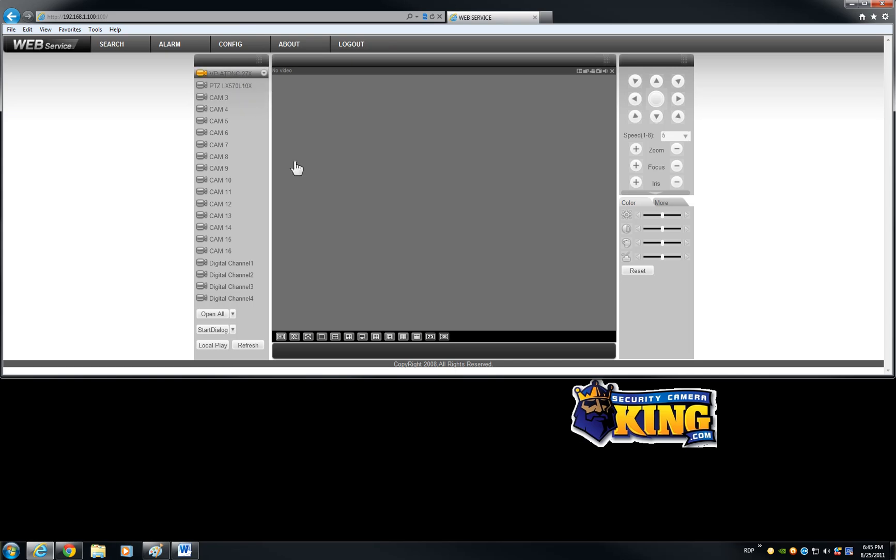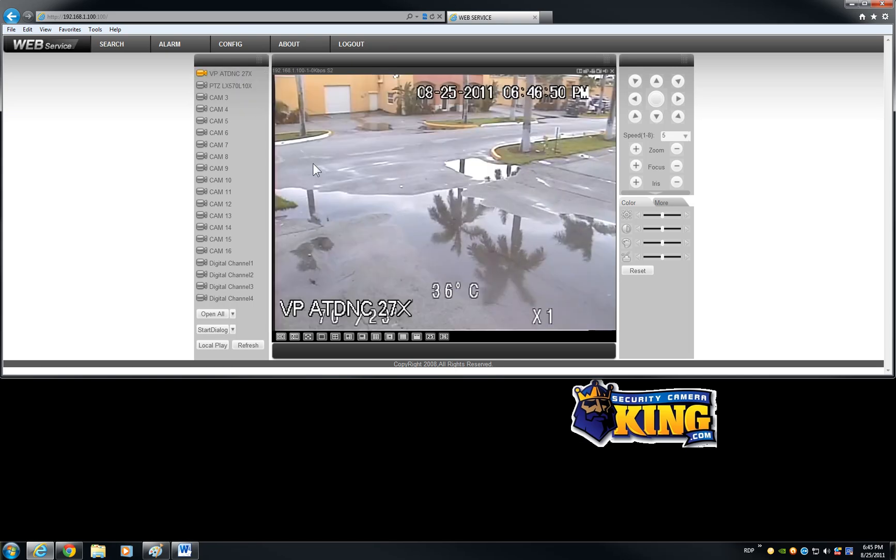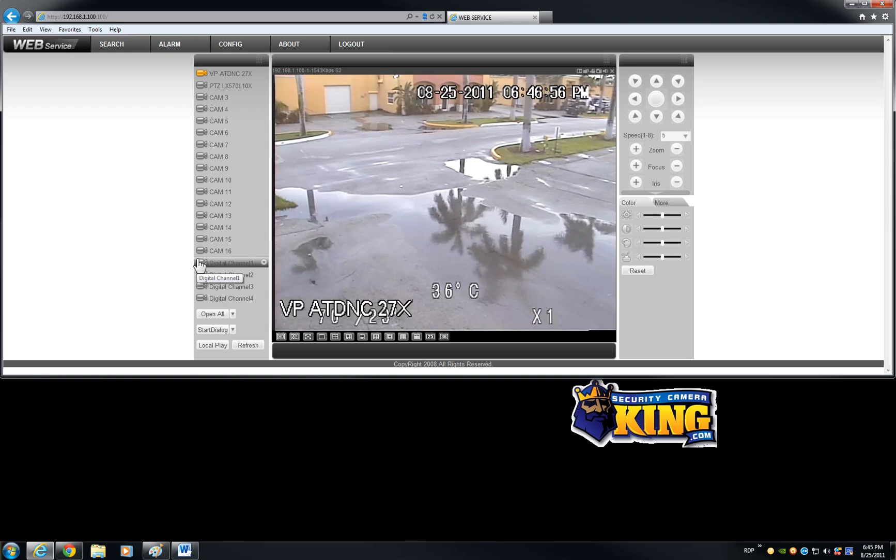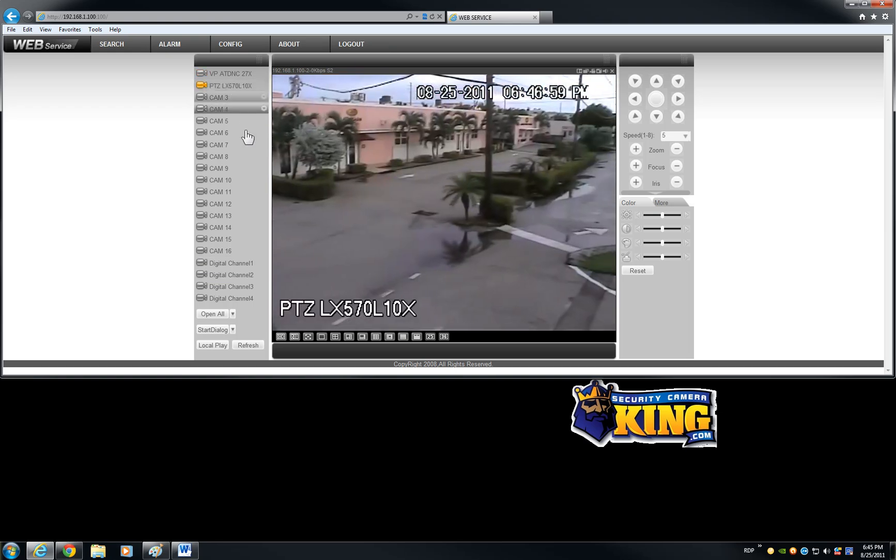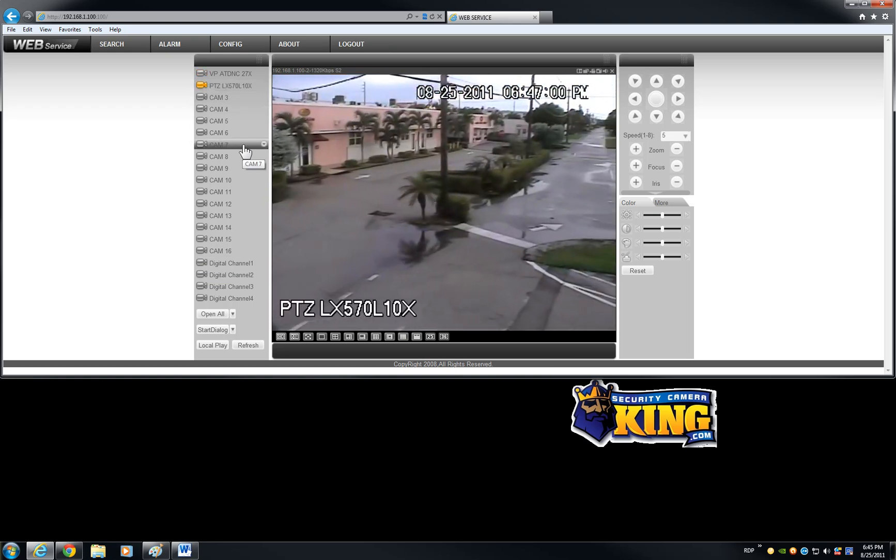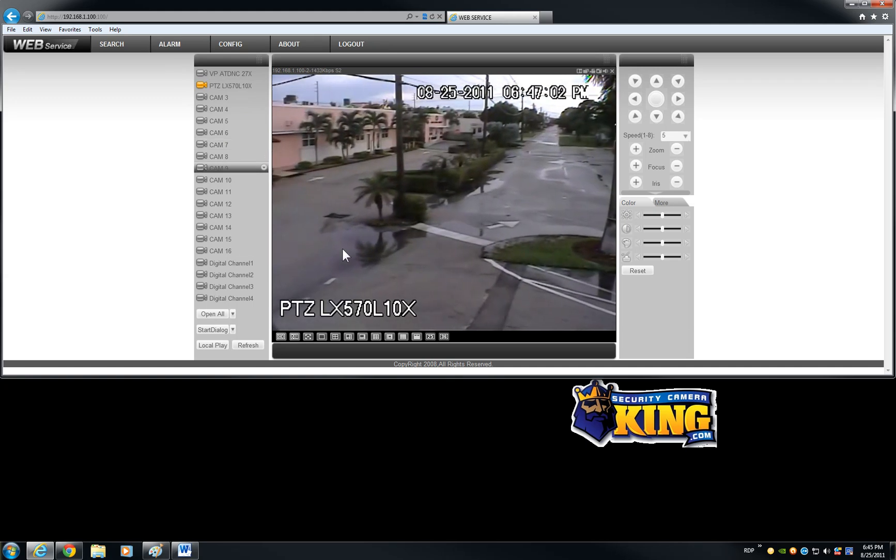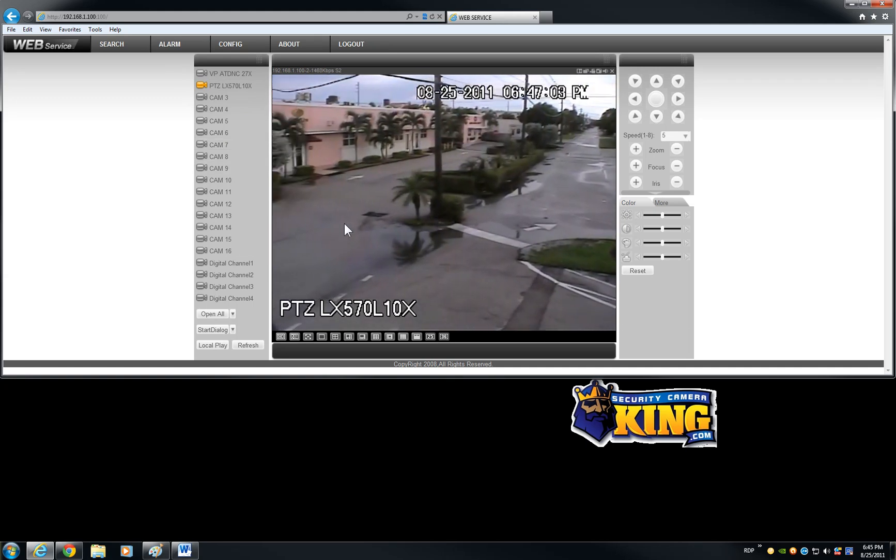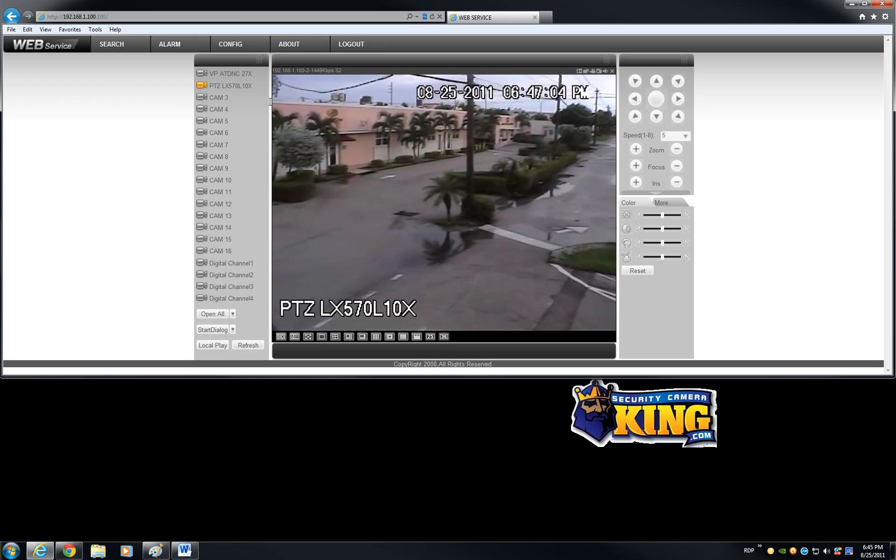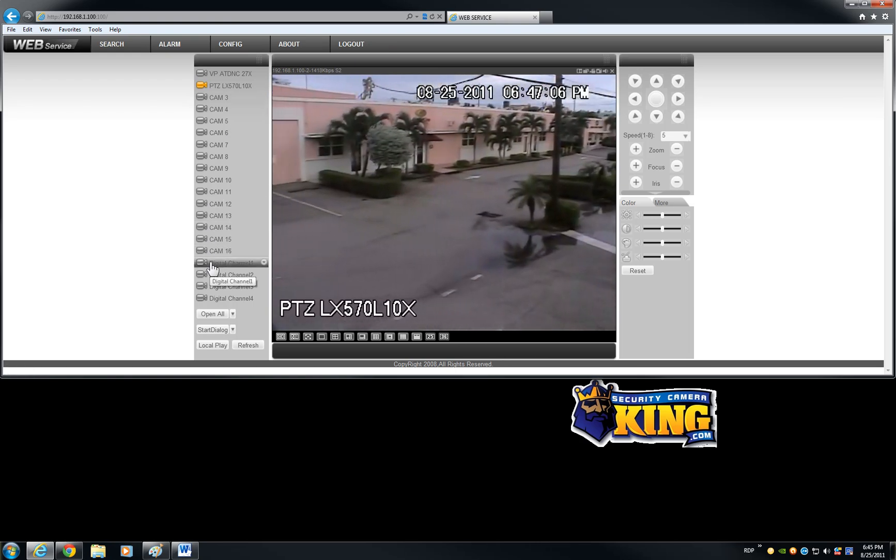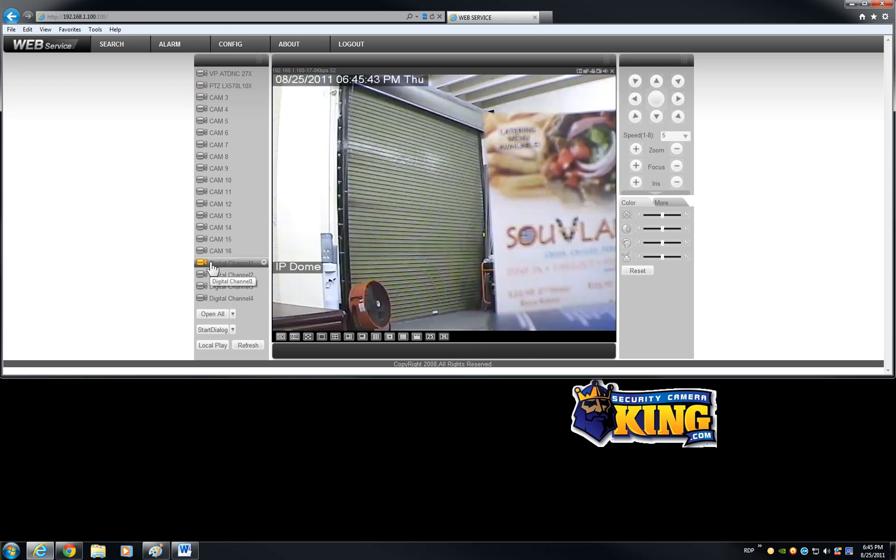Another thing, we have a few cameras connected here. We have our auto tracking camera. It's pretty much, it will do it automatically. It will track any object, it will follow it. We have our new PTZ 570. This is currently doing a pattern right now.